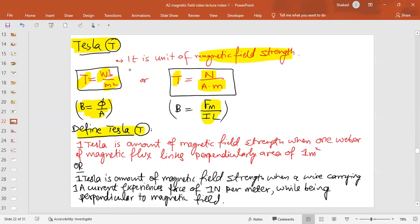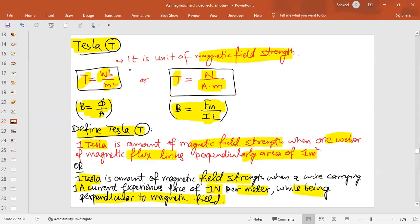We define Tesla in two ways. One Tesla is the magnetic field strength such that one Weber of magnetic flux links to an area of one metre square. Alternatively, one Tesla is the magnetic field strength such that a wire carrying one ampere of current experiences a force of one Newton per metre while being perpendicular to the magnetic field. Magnetic flux density B is a vector quantity and its direction is the same as the direction of the magnetic field lines.